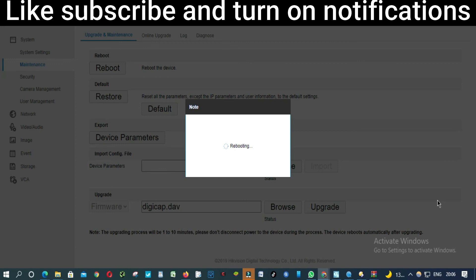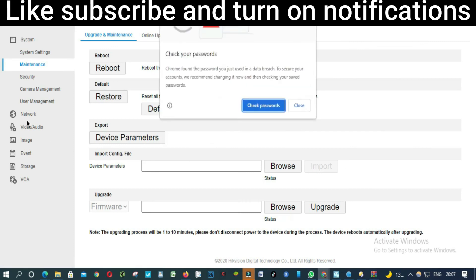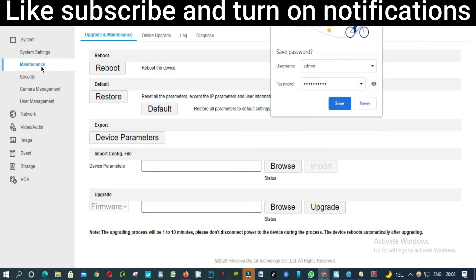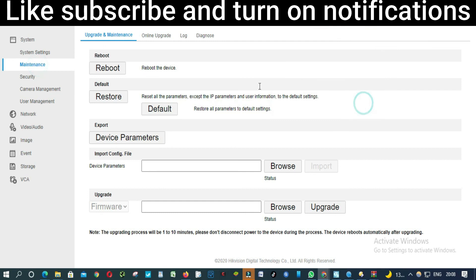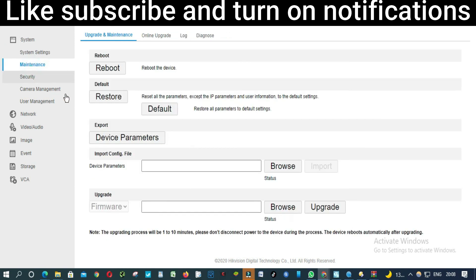There is rebooting. So when the DVR reboots, they're going to ask you to log in and then when you log in, everything will be up to date. So this is how you update a firmware on any DVR or NVR from Hikvision.